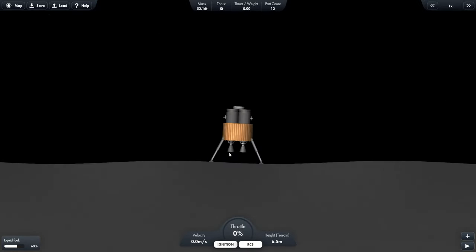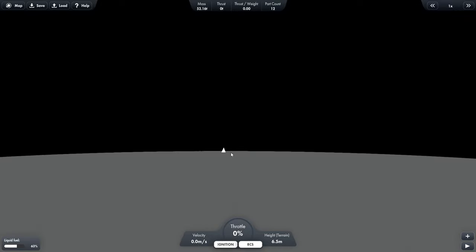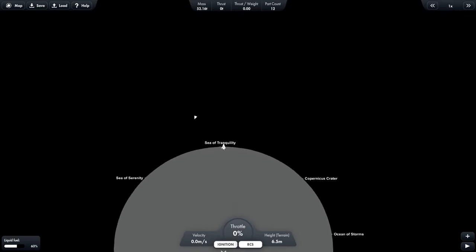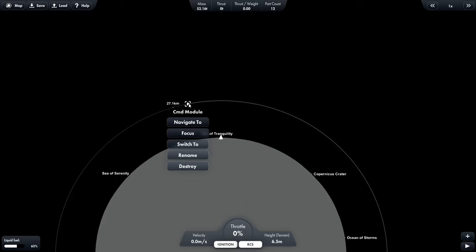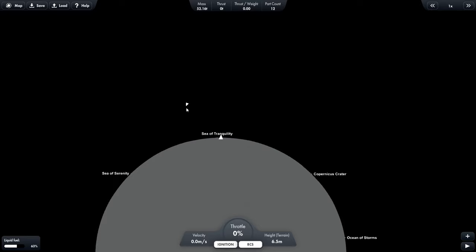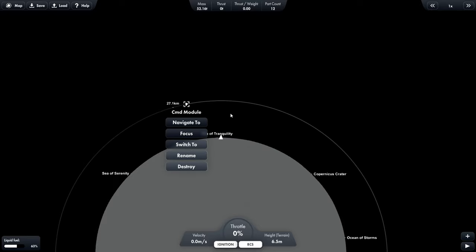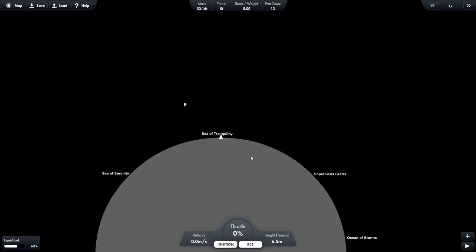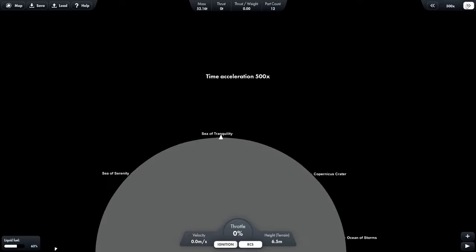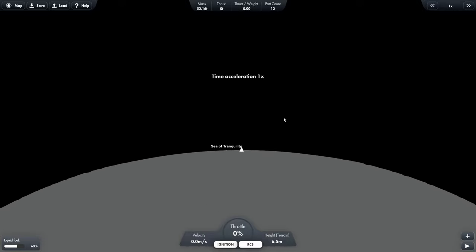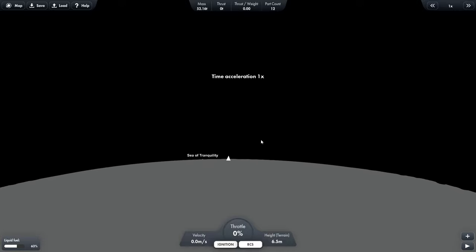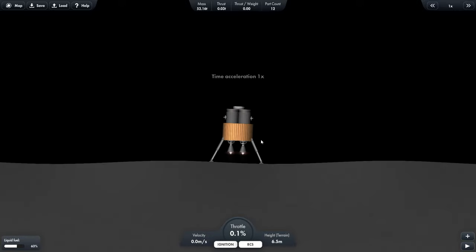Okay, now comes the hardest part of the entire mission, which is redocking with the command module. So here's the command module and here's us. So the command module is moving counterclockwise around the moon. So let's wait till the command module is around here in its orbit so we can launch up and try to meet with it. About there probably. Okay. And let's launch.